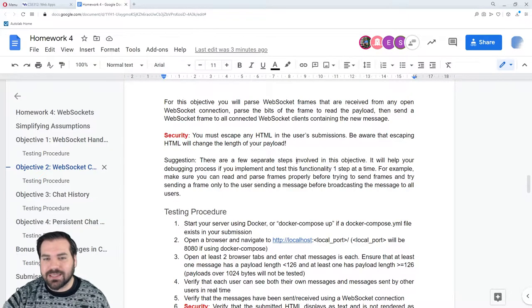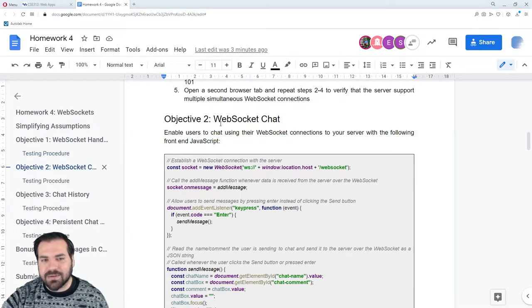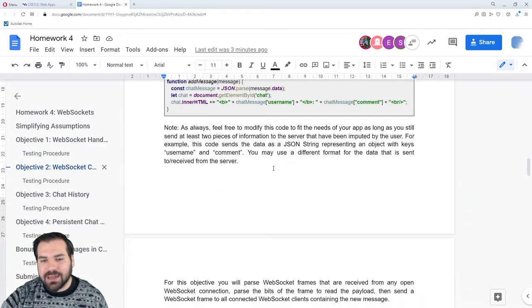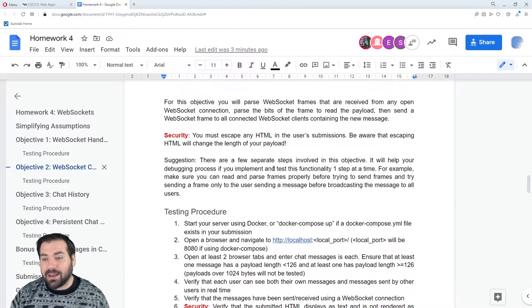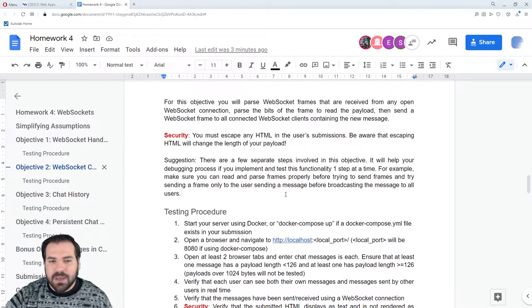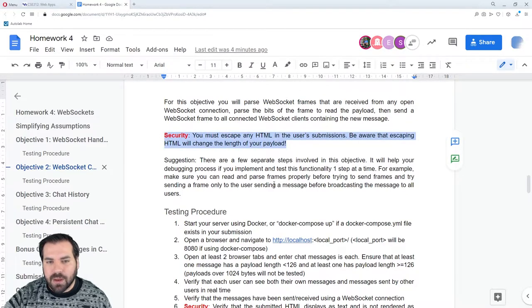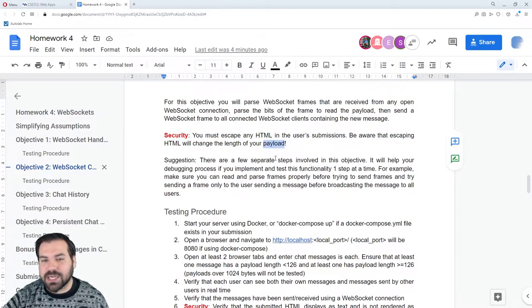Objective two is going to be difficult — it's a lot and it's really the core of the assignment. By the time you're done with objective two, you will have live real-time chat built starting from a TCP socket. This is a big accomplishment. We also have the concern of HTML injection, so you have to be escaping your HTML. Be aware this will change your payload size, which does get a little tricky.